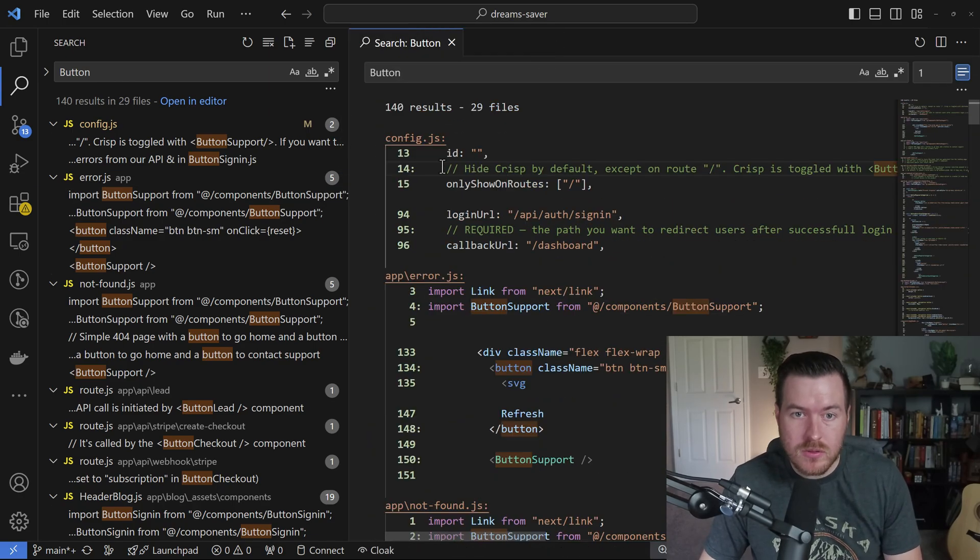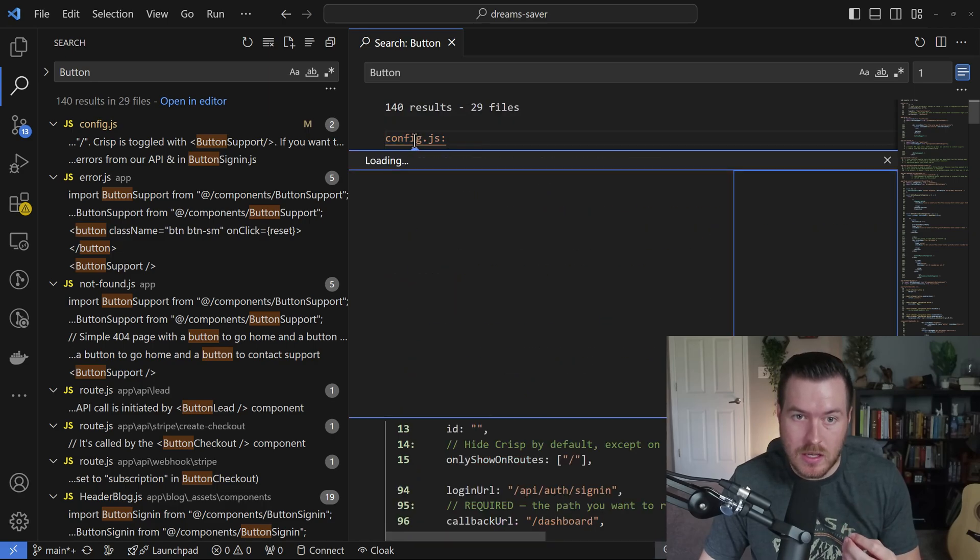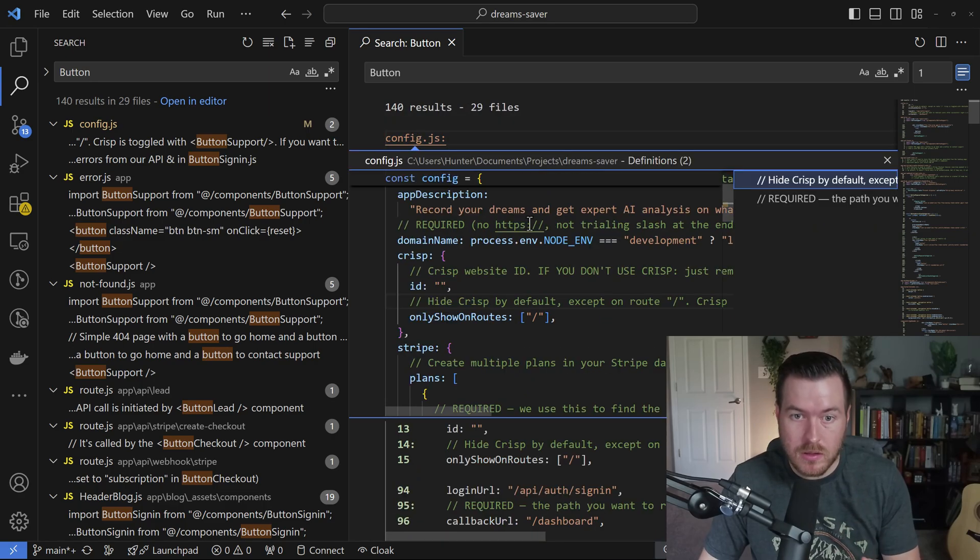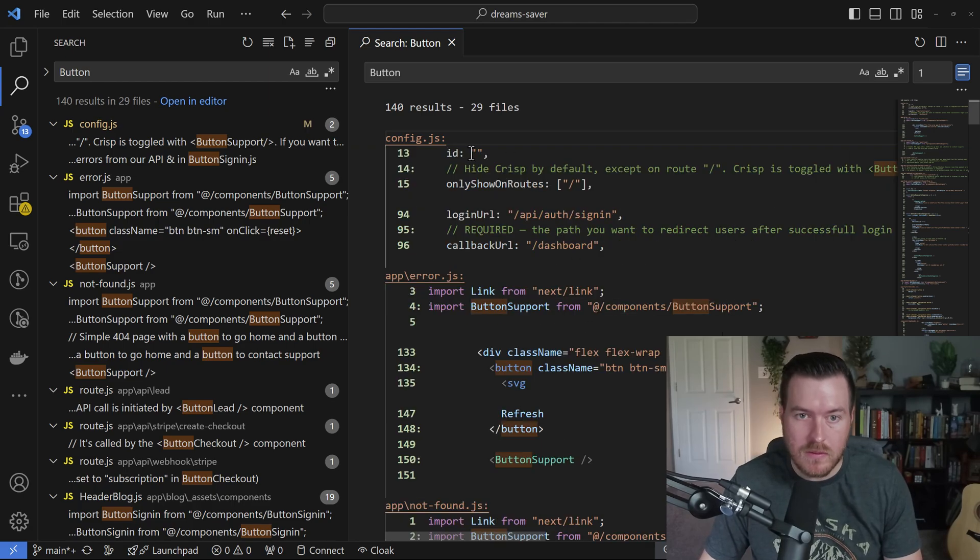I can also get a preview of the file by double clicking on the file itself. If I double click it, I get a preview window here and I can close out of that.